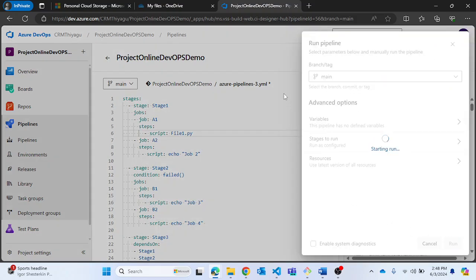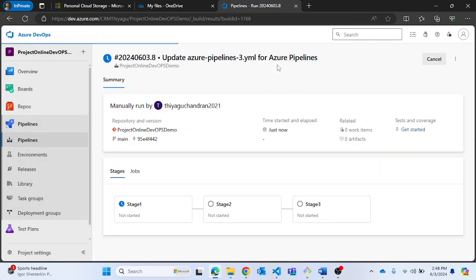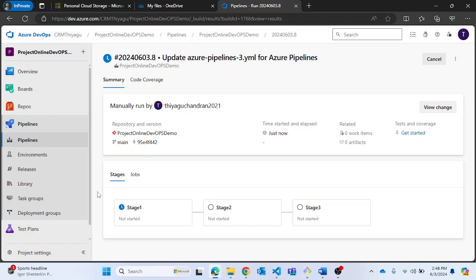Once I run this, my expectation is that stage 1 should fail. I'm not going to pause the video — let's watch live what actually happens. Stage 1 is taking some time to kick start, and once it does, I'm expecting it to fail.